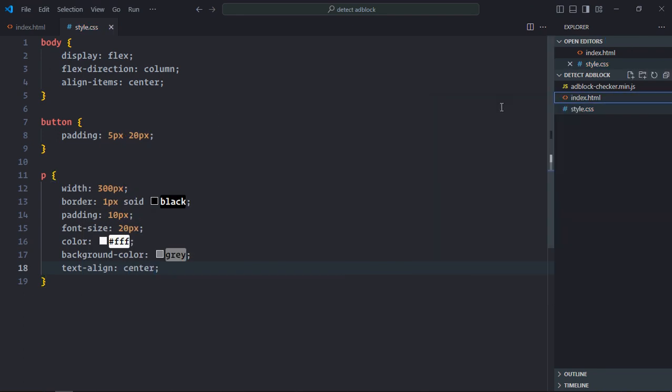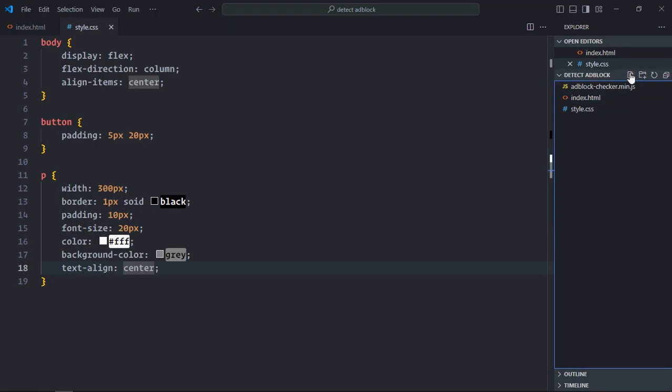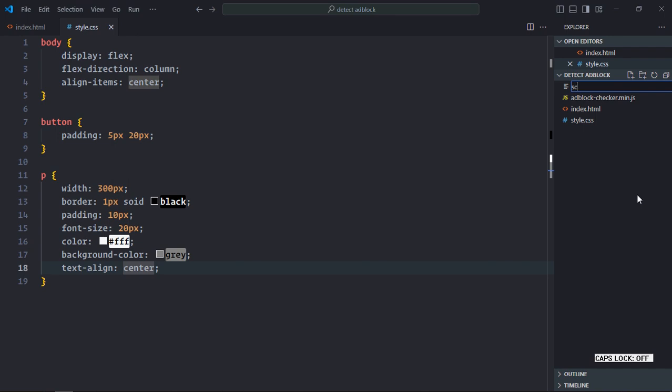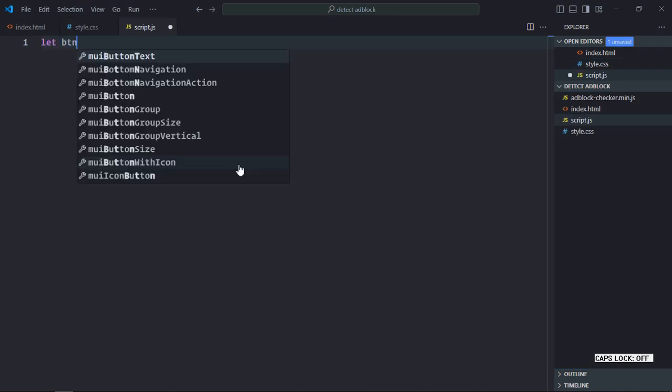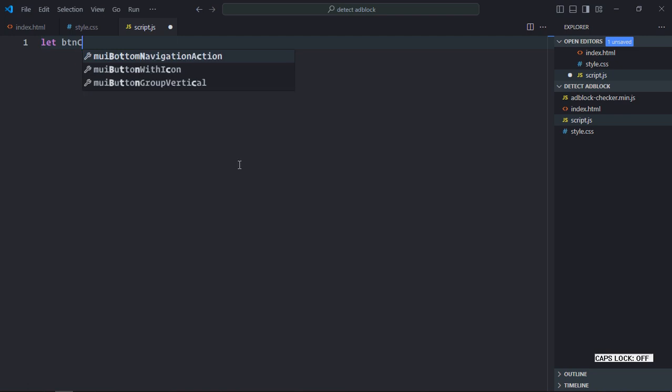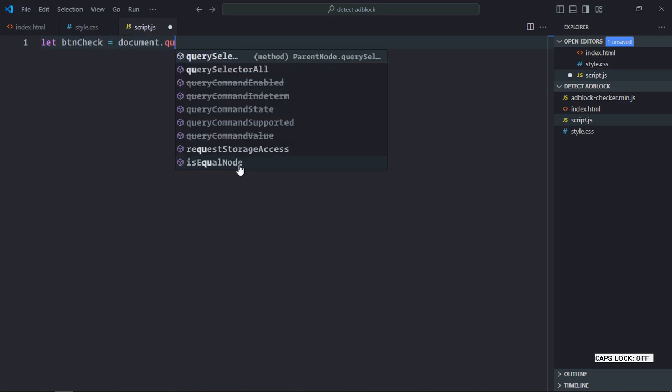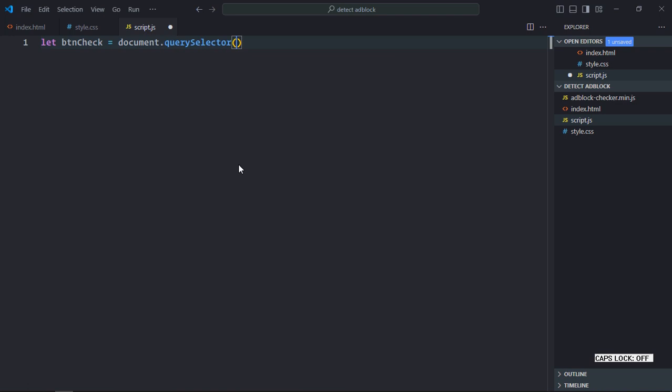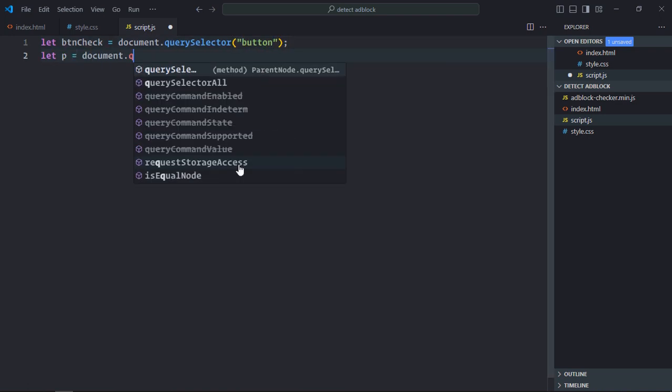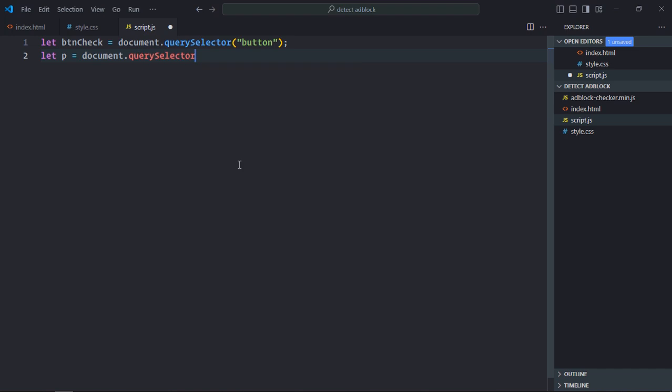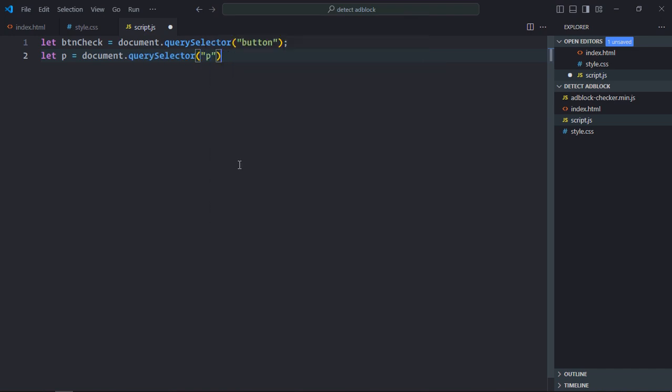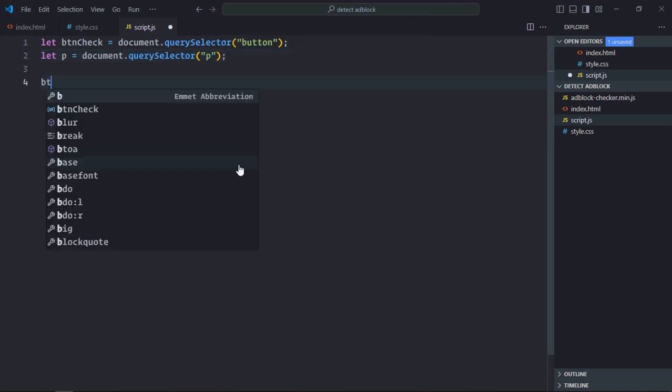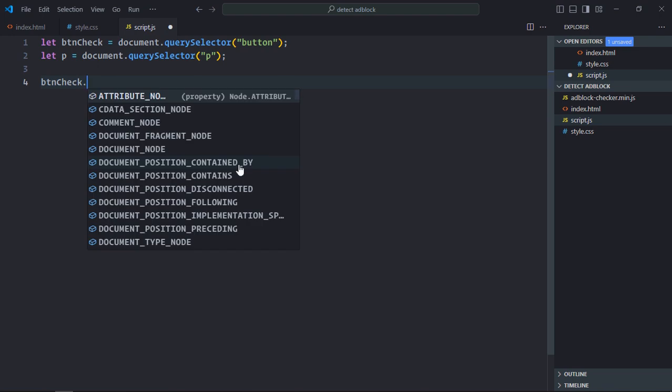Now let's work on the script file. Create script.js and select the button element as well as the paragraph element. Add an event listener to the button for the click event.